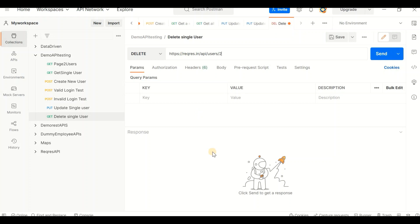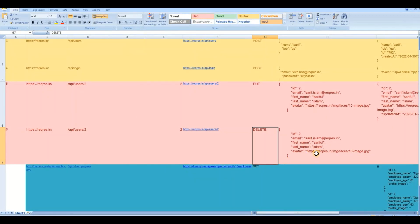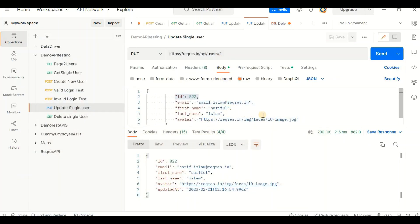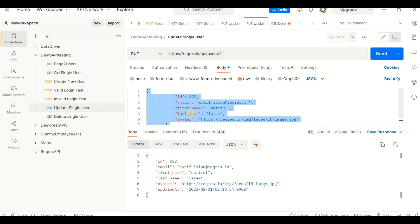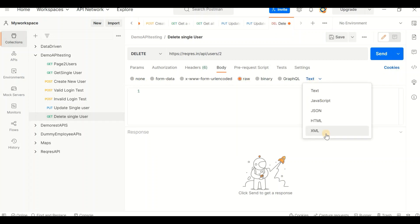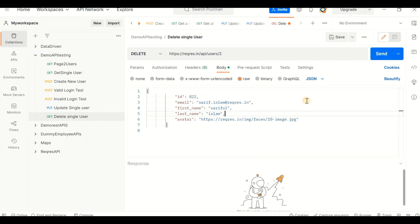Your method would be DELETE. Here is the API URL. For the body, say we want to delete the same user we just updated. Select Raw with JSON format and pass the same data. We just updated this user, so now we're going to delete them from the database. Click Send.